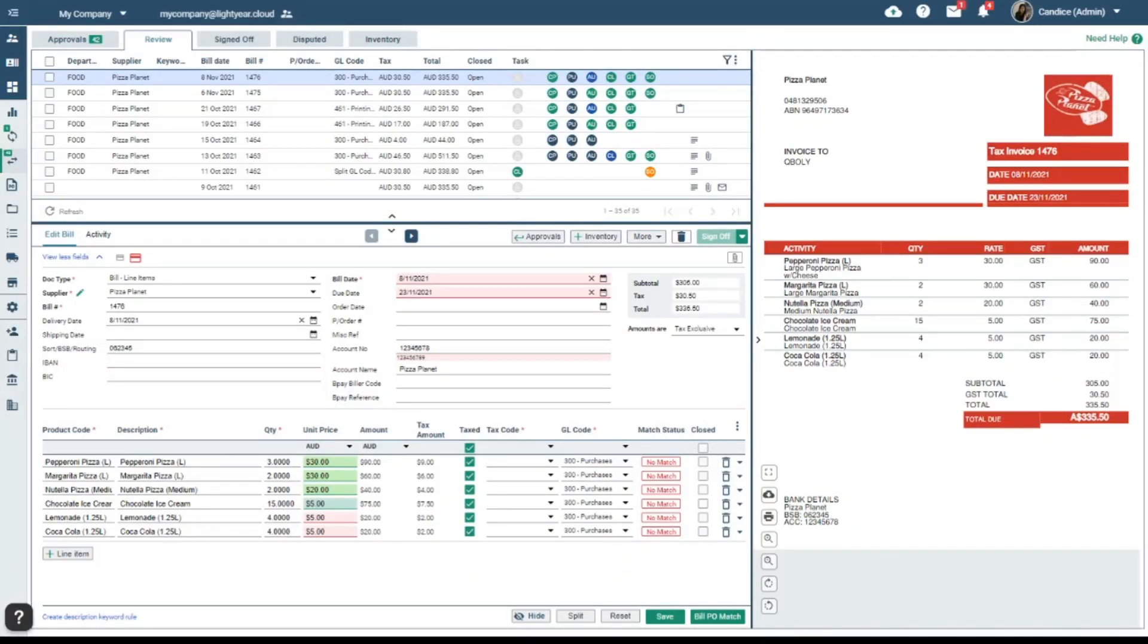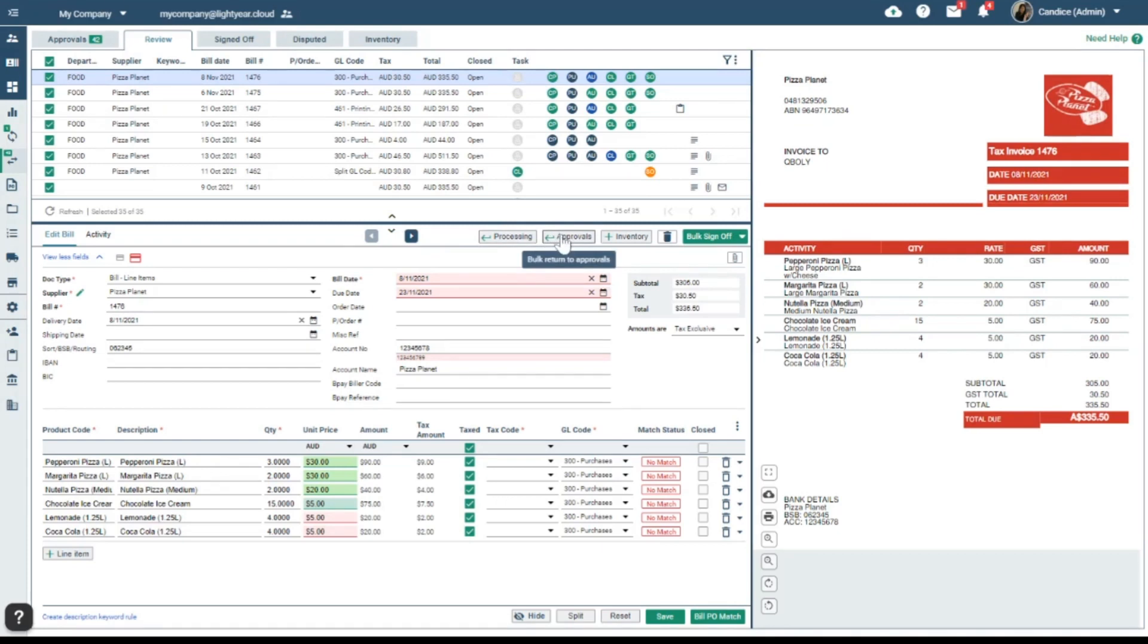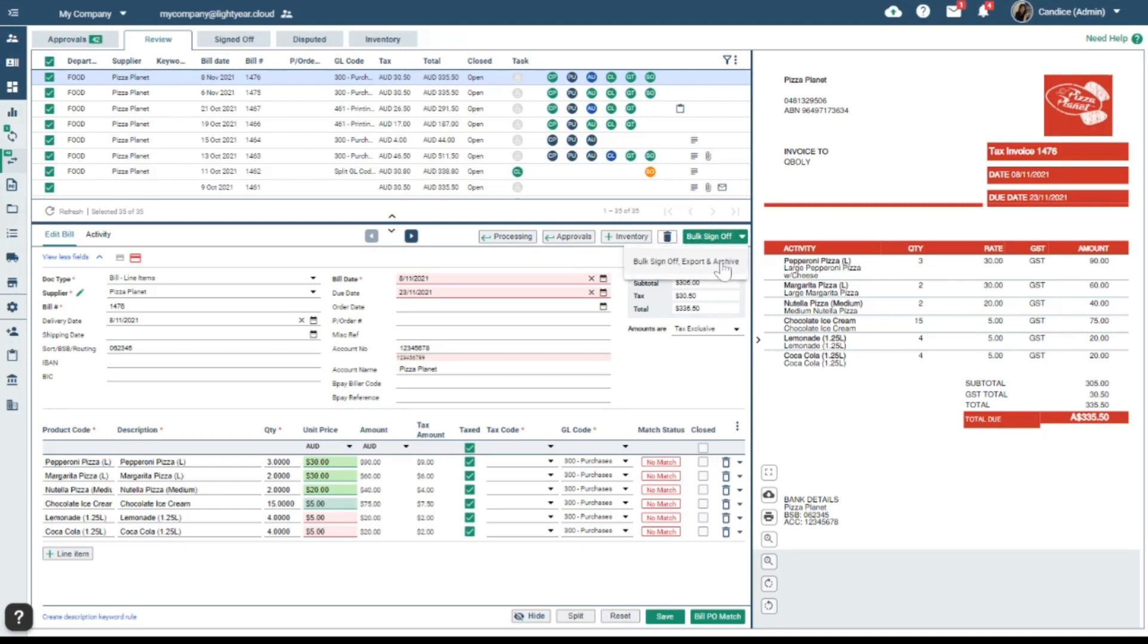You can now bulk more actions in your approvals workflow. This includes bulk return to processing, bulk return to the previous tab, bulk add to inventory, bulk delete. You can even sign off and export, speeding up your whole workflow. You can get started with bulk actions today.